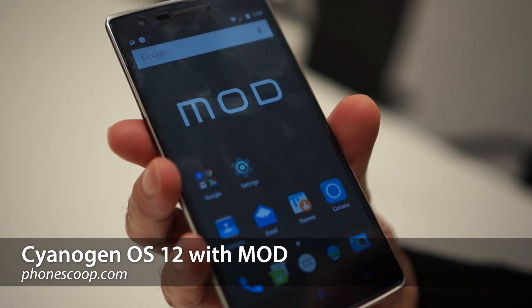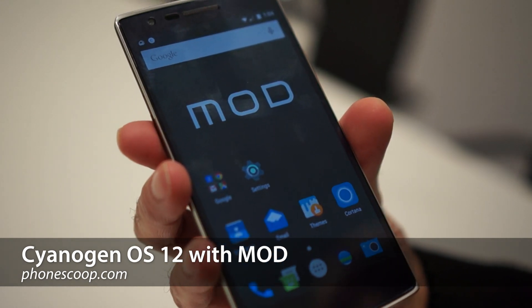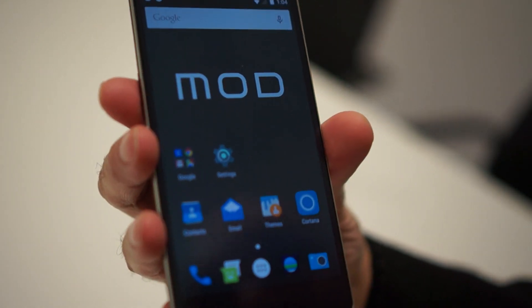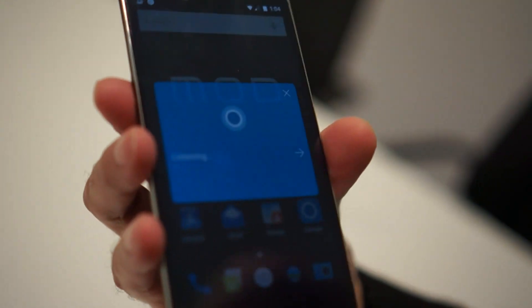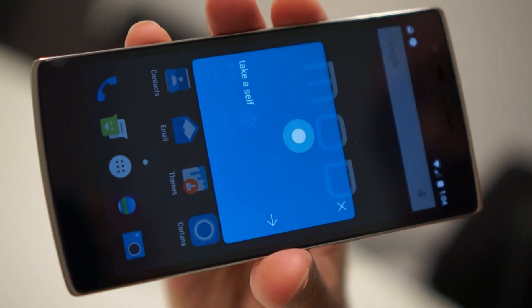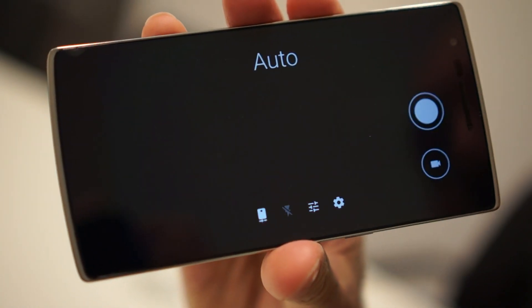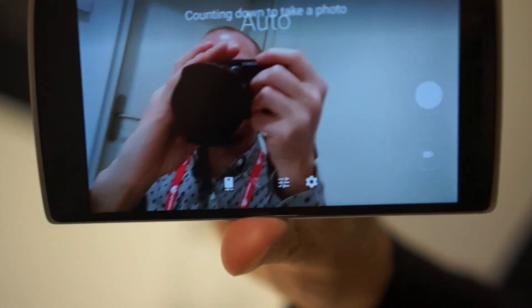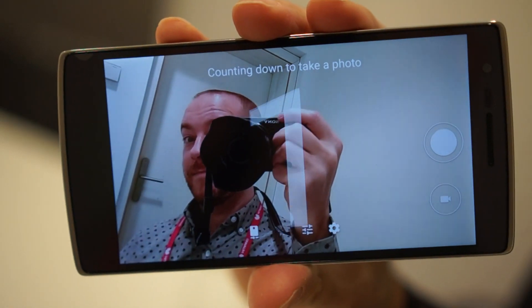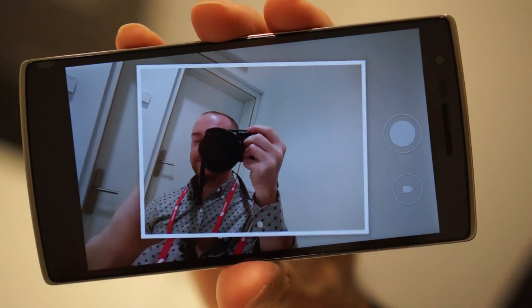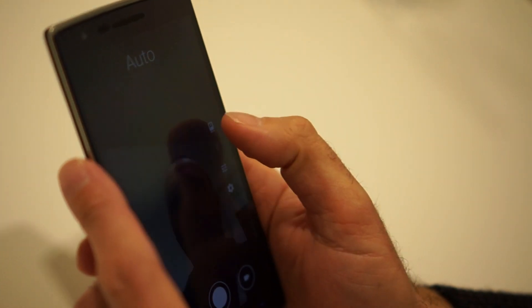I want to demonstrate some of the mods in the mod platform that we announced this week. Here Cortana is integrated directly with natural language capability into the camera platform — for example, saying 'Hey Cortana, take a selfie.'